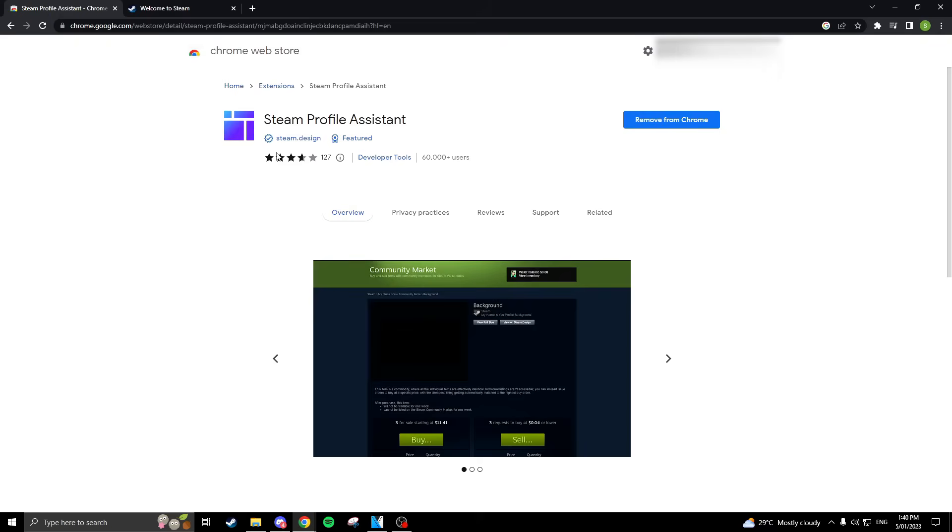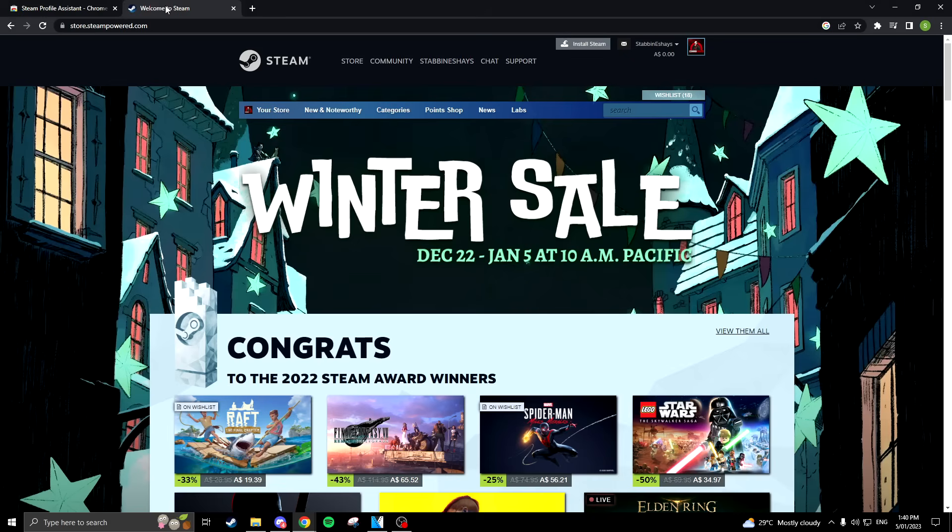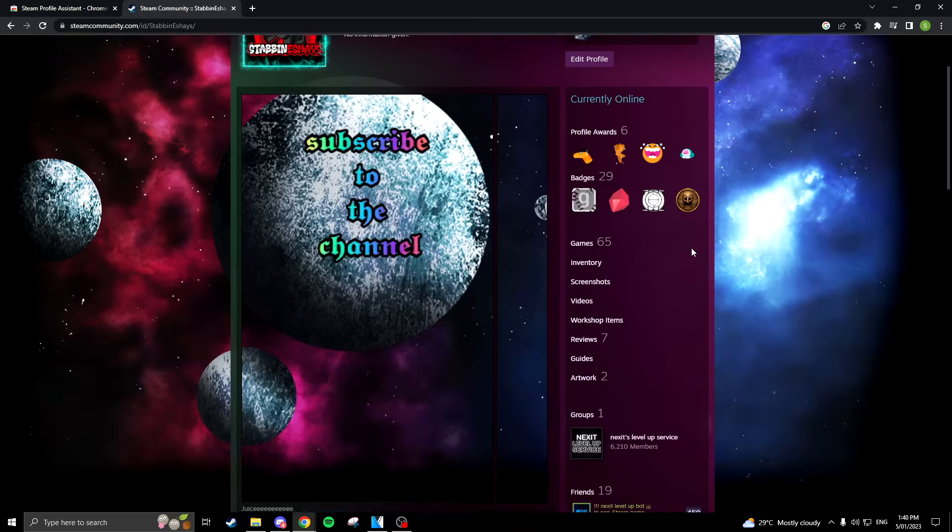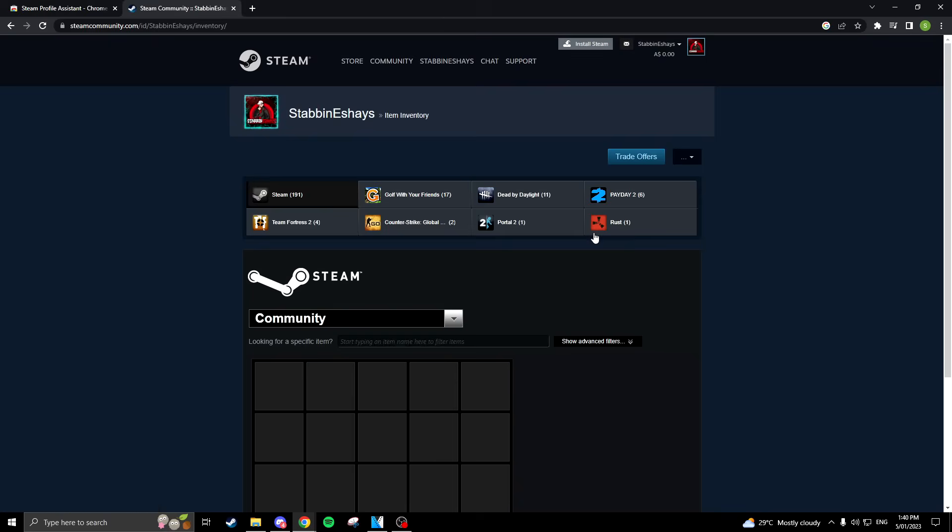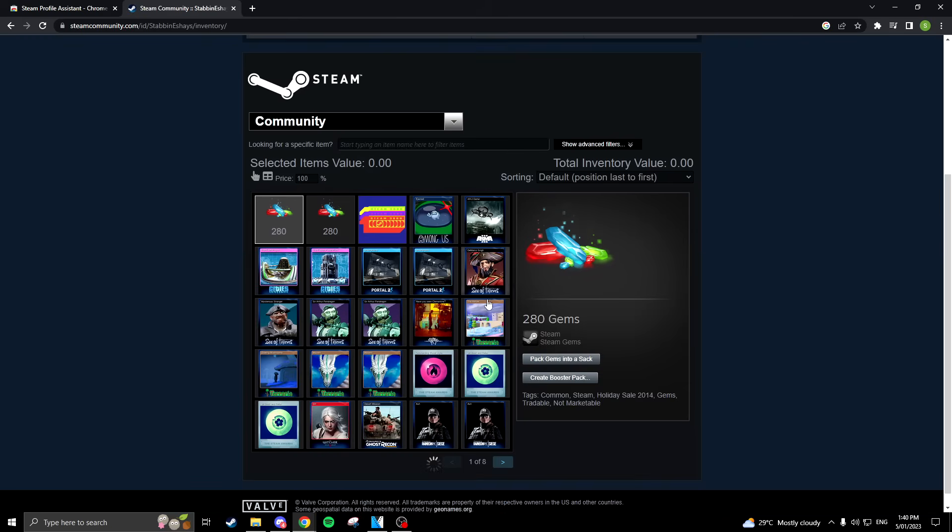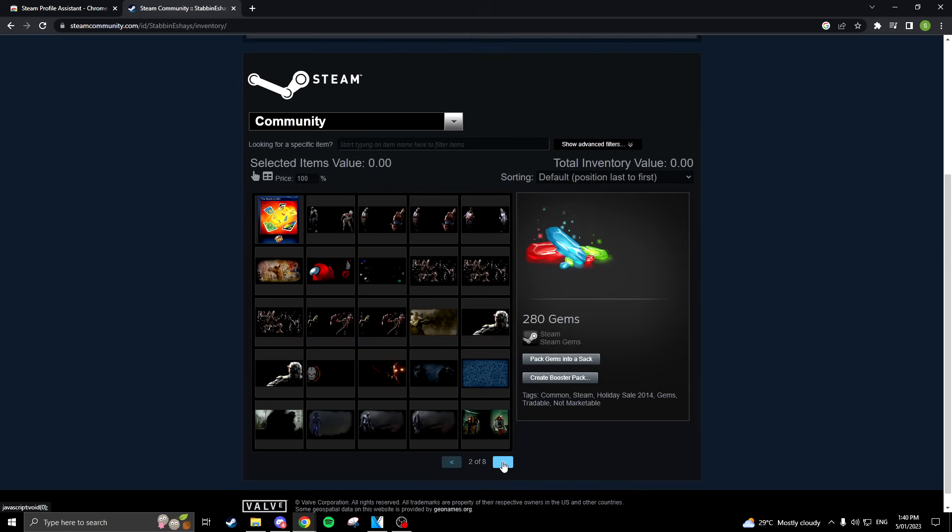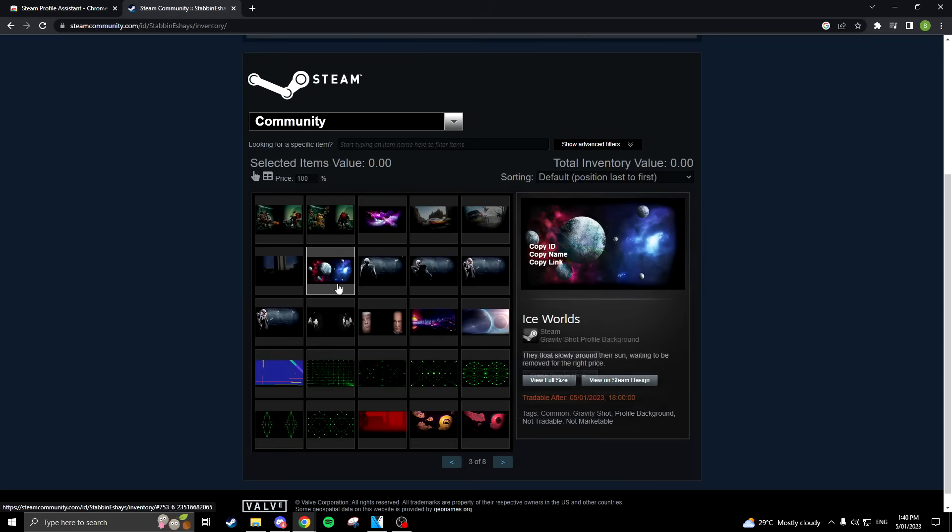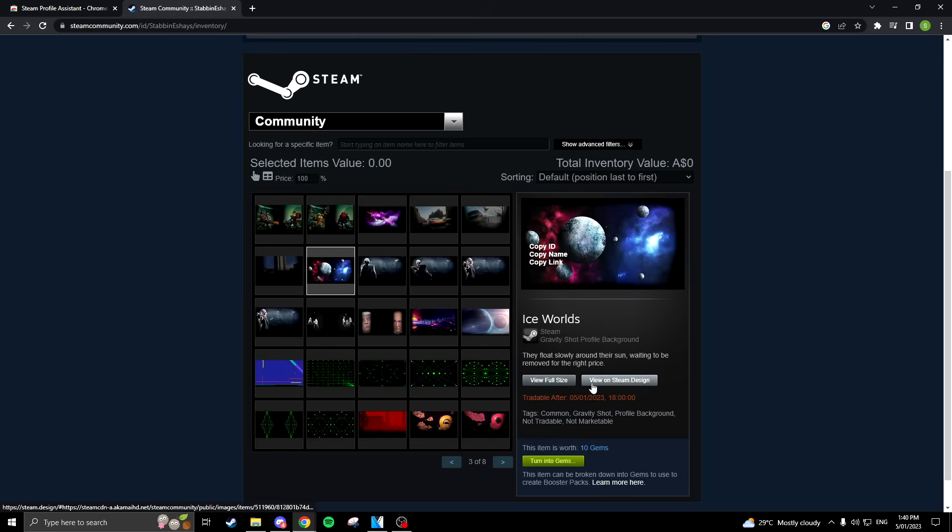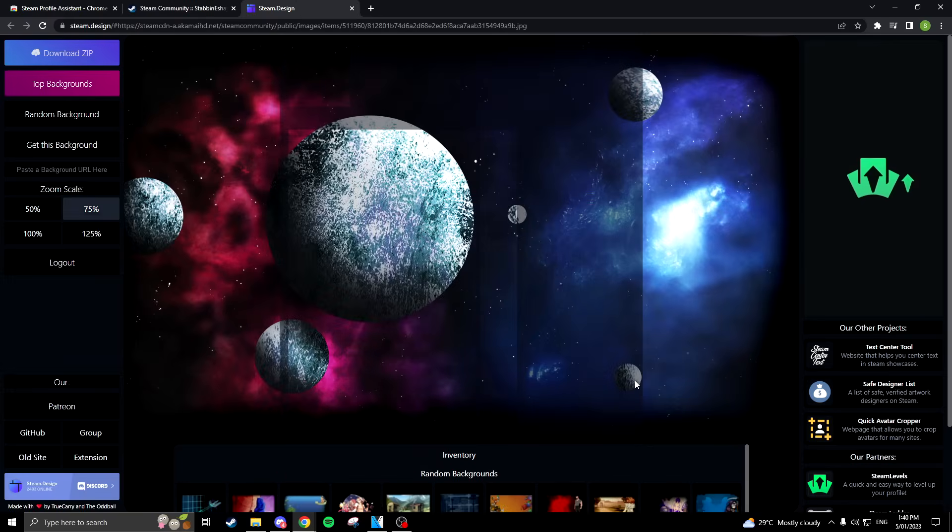If you have a background already chosen out in your inventory, you will need the Steam Profile Assistant extension on Google Chrome. Once the extension is installed, search up your Steam profile. Proceed to navigate to your inventory and pick the chosen background. You should now see a new button saying view on steam.design. Click that button and it will take you to the required artwork.